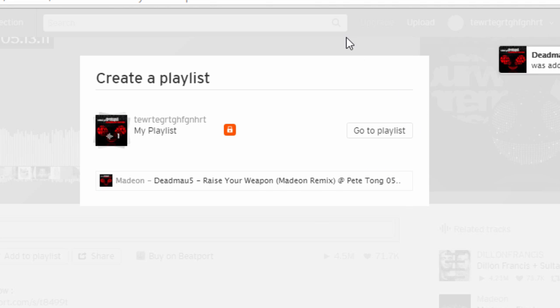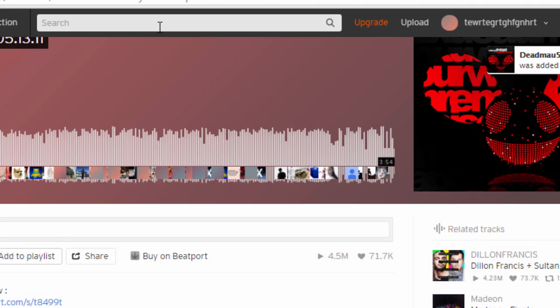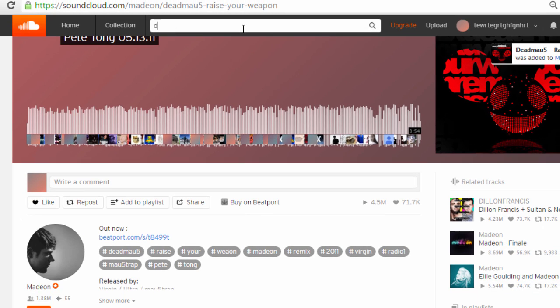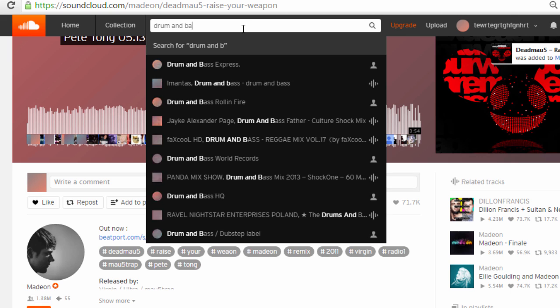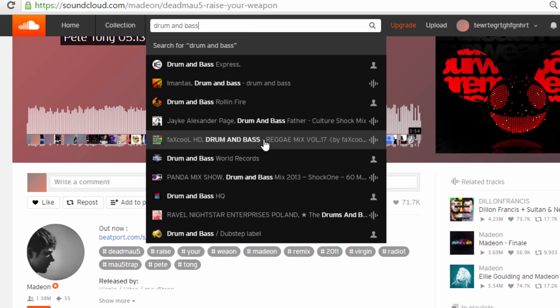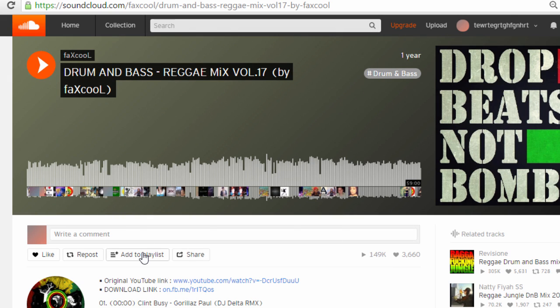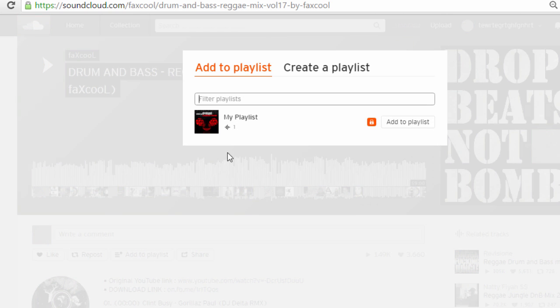From now on you can add songs to that playlist. Let me just find another song to add to the playlist. Here's another song, add to playlist, and then you can click add to playlist.